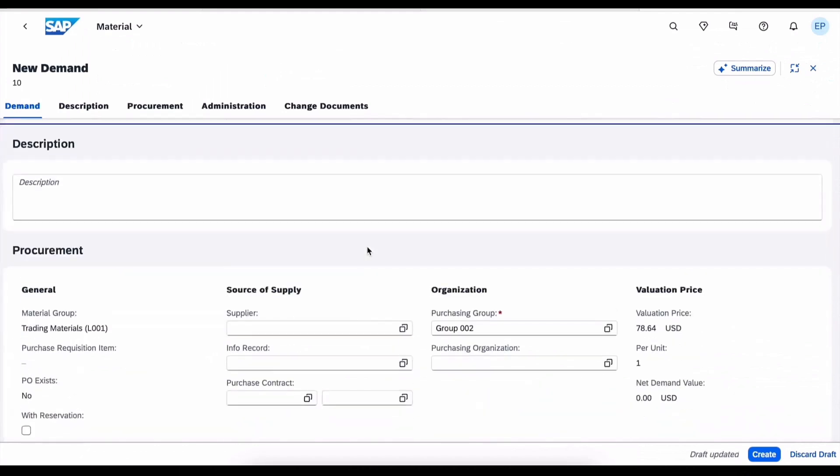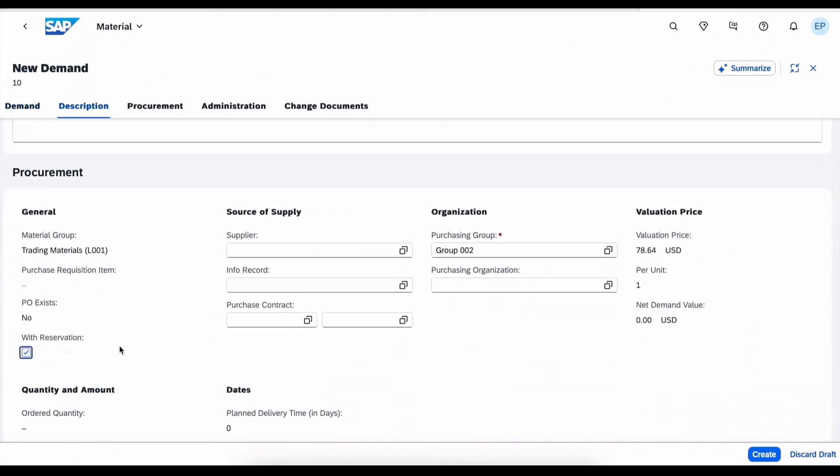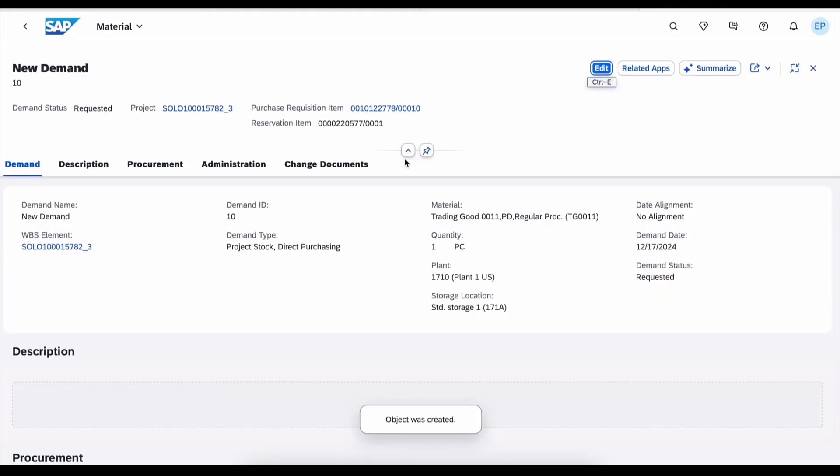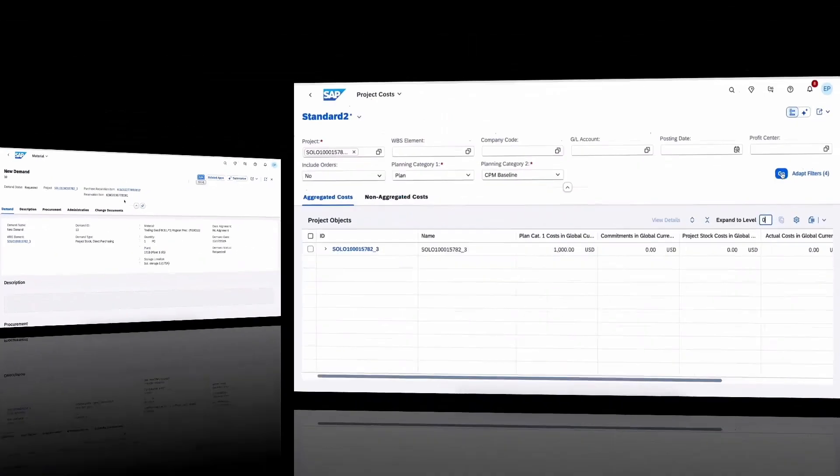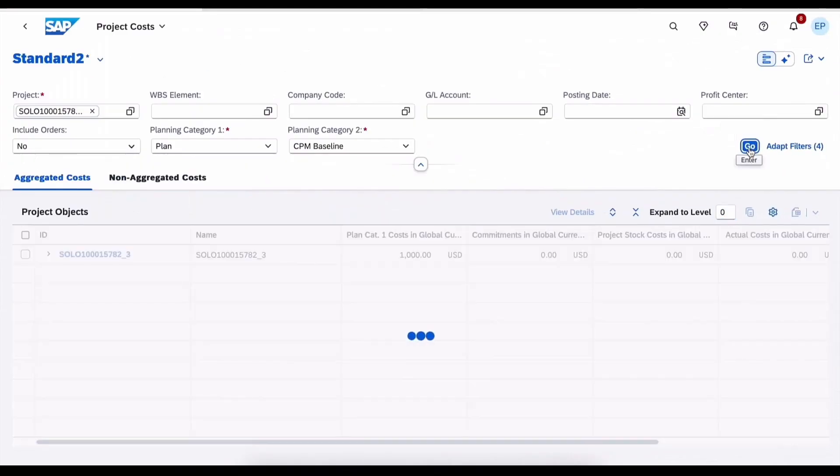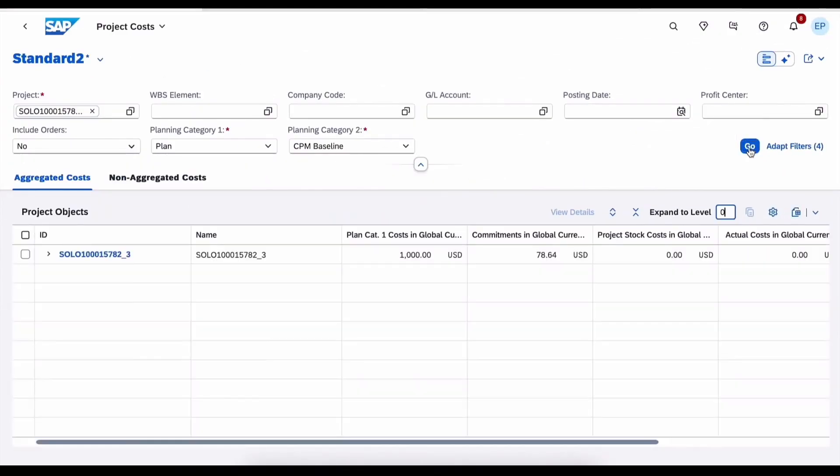In this example we are creating a demand for project stock direct purchasing with reservation. With this a purchase requisition item gets created. In the project cost report we see these costs automatically get generated in the commitment section.